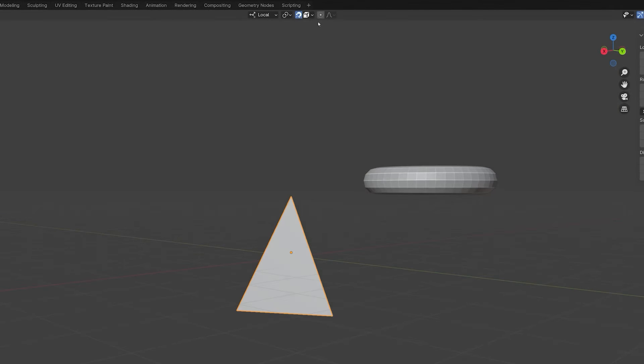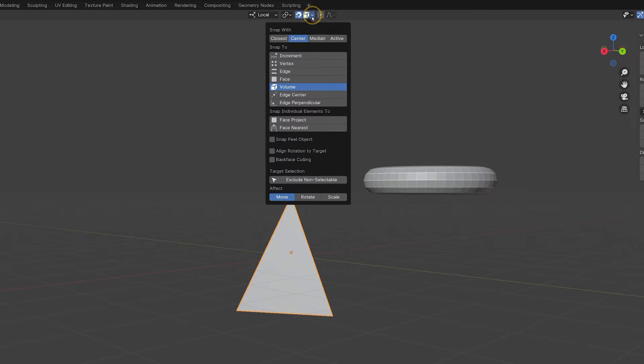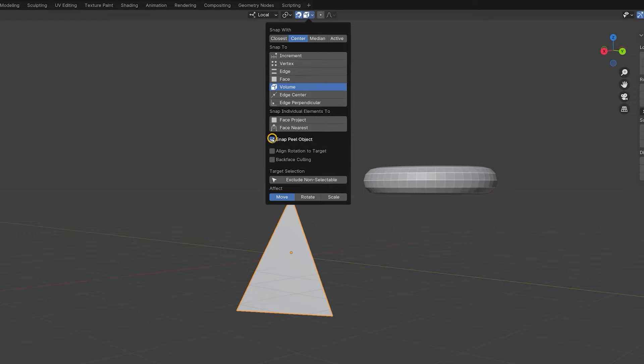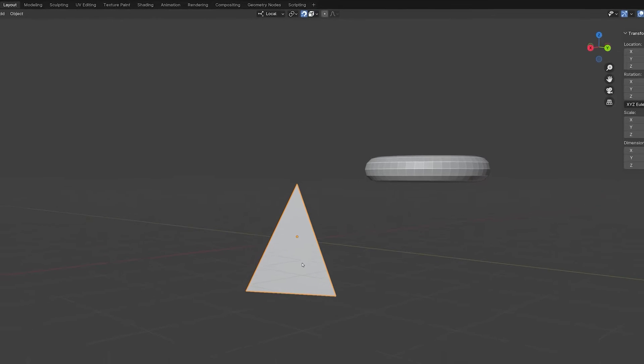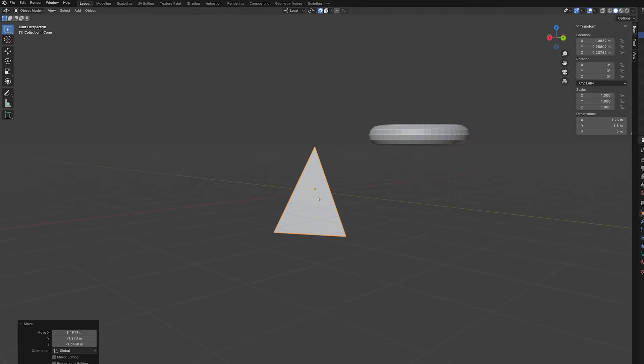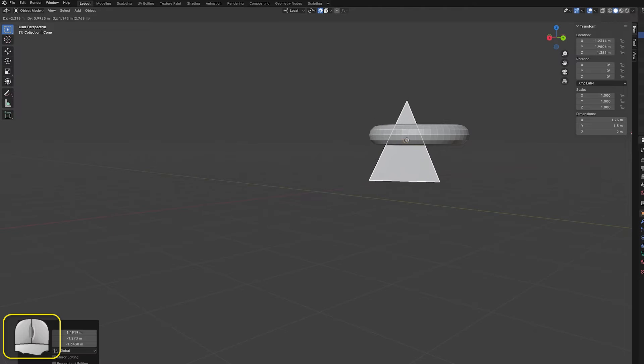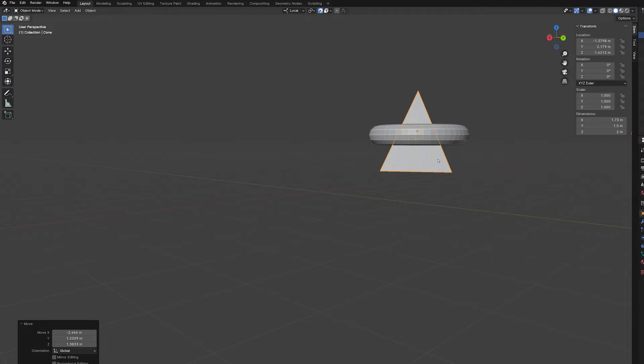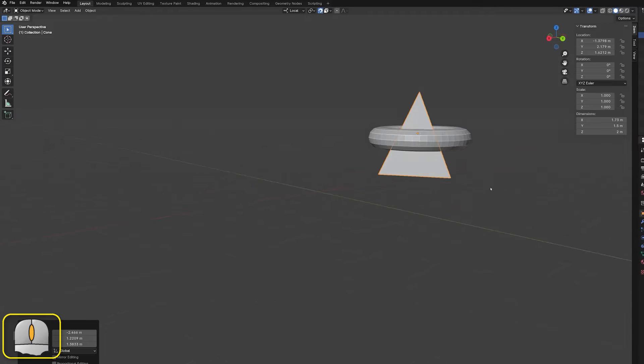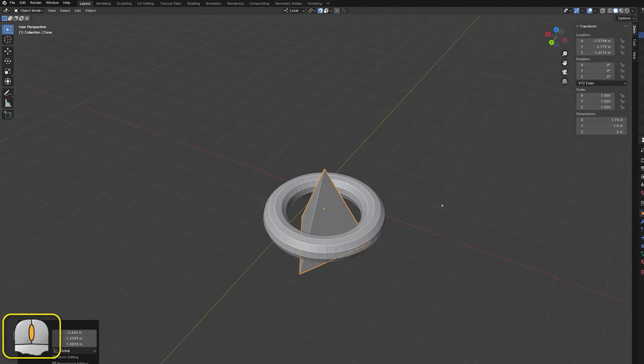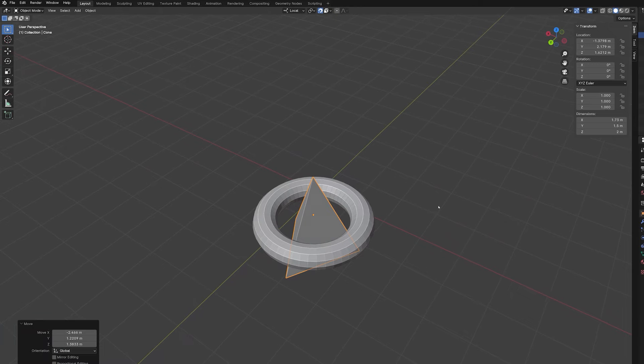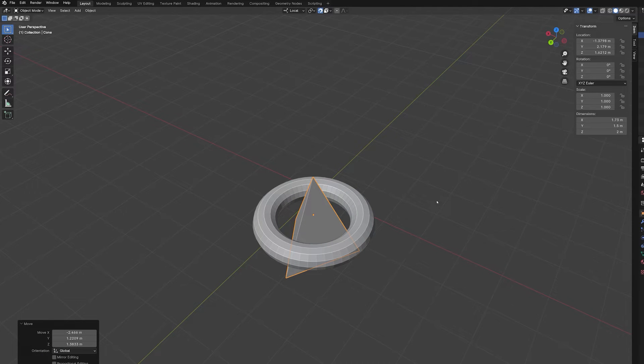However, in the snapping panel, a new option appears when we use SnapToVolume. This is labeled SnapPeel object. With this selected, Blender uses the imaginary line's first entry point and last exit point when calculating the position for the moving object. And, in the case of the torus, that places the pyramid at the center of the torus when we use the previous example's viewpoint at the start of the move.